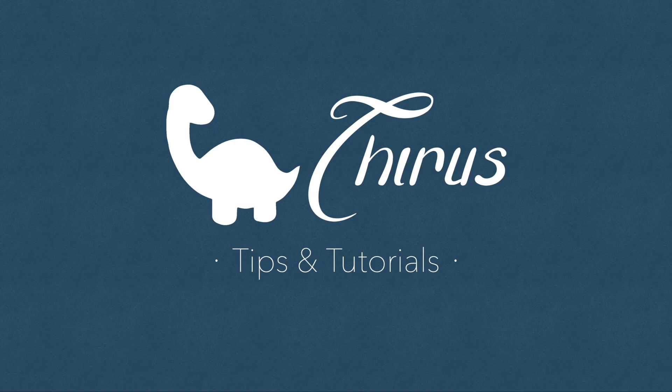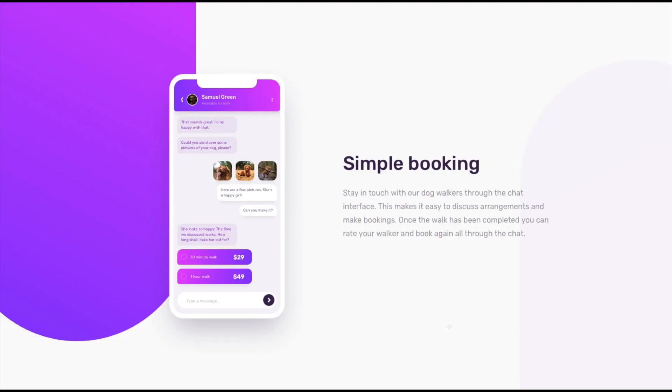Hello and welcome to Thyrus web development tips and tutorials. This is part 2 of the front-end mentor chat app illustration challenge.